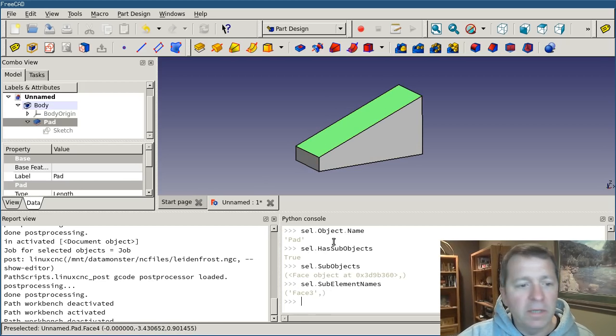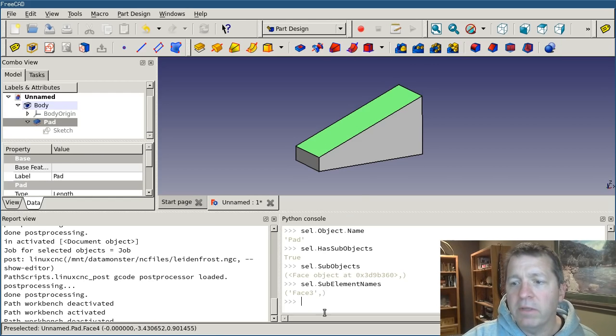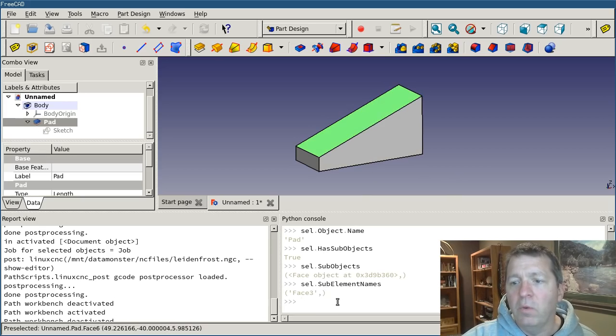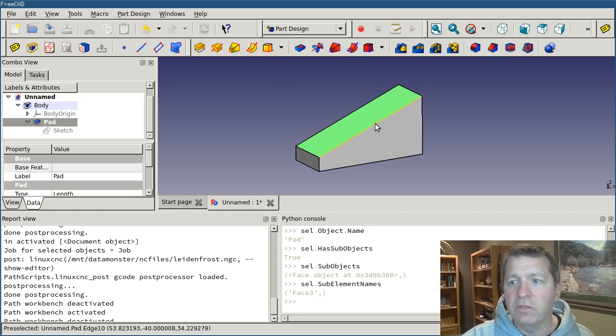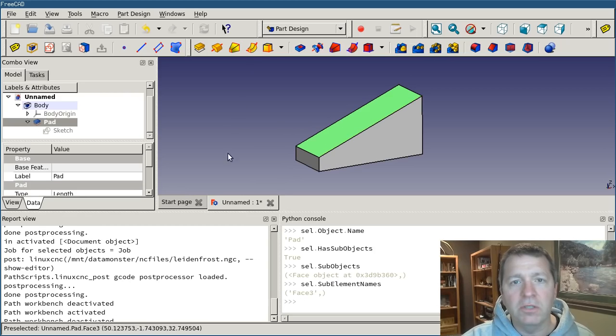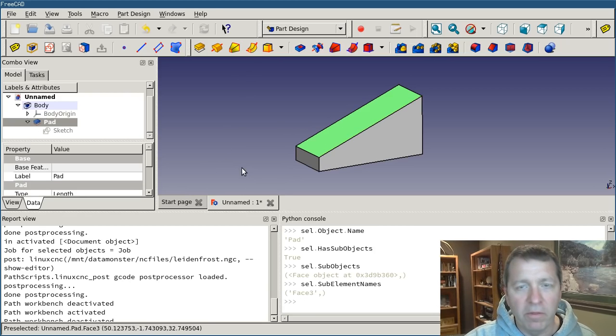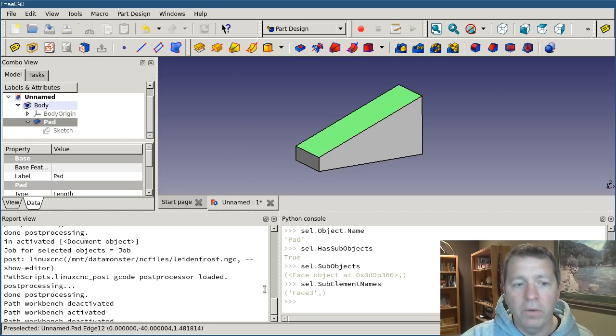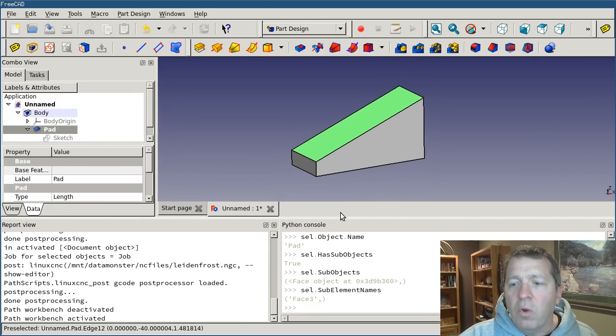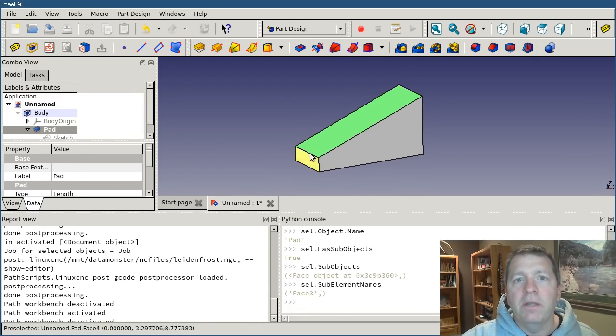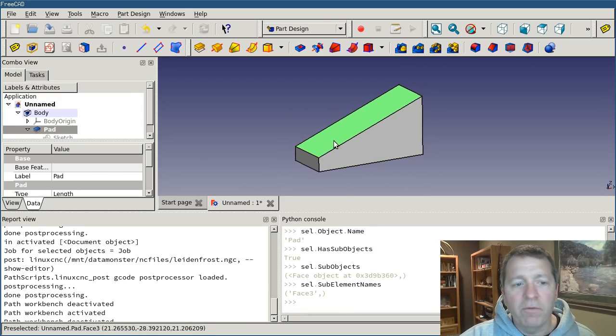But, that's neither here nor there. That is for right now it's face three and we can get a reference to it. We can interact with it, we can measure it, find its normal, change its color, or any number of other things. And we can do that all in code. So that gives you a quick overview of the selection object, the Python console, and how to get references to objects.